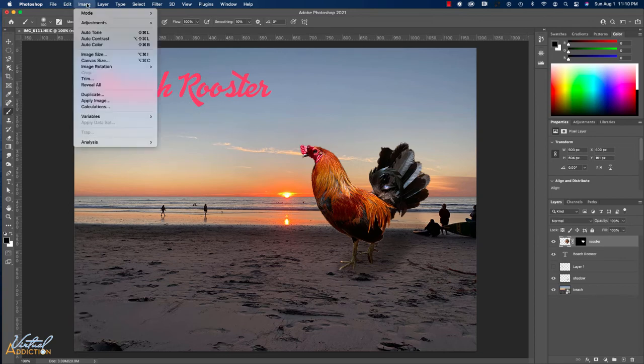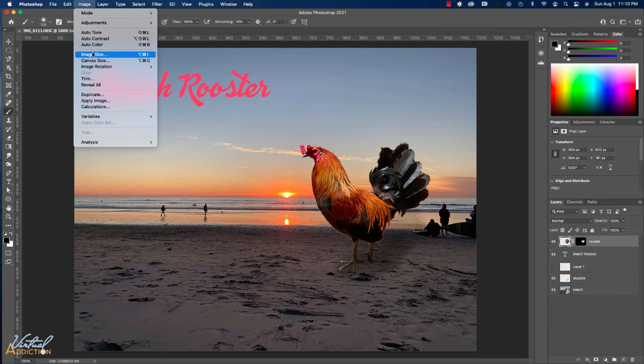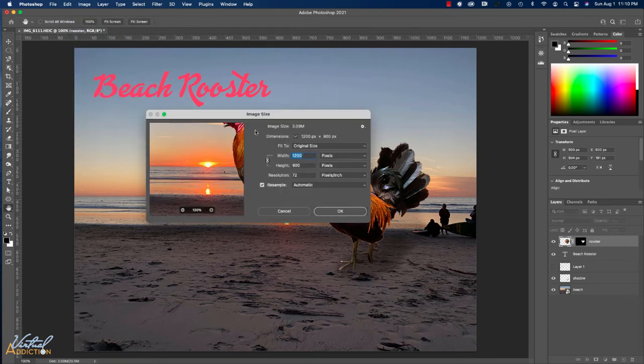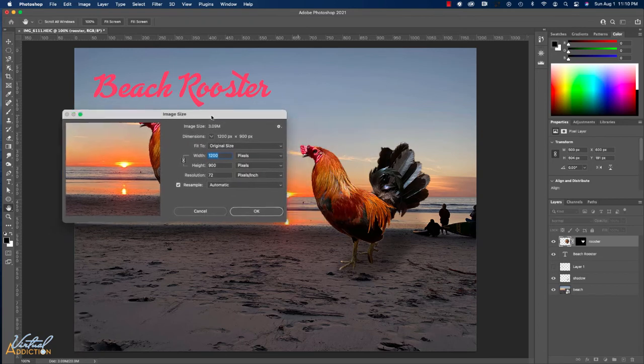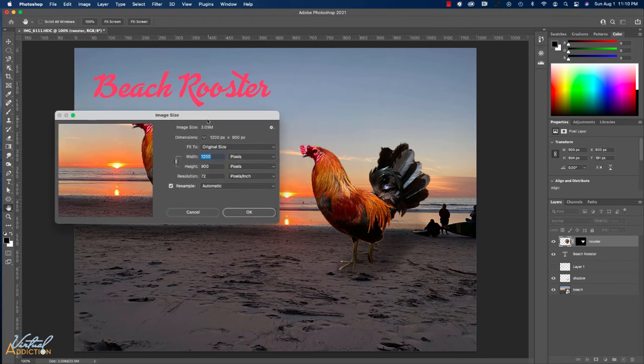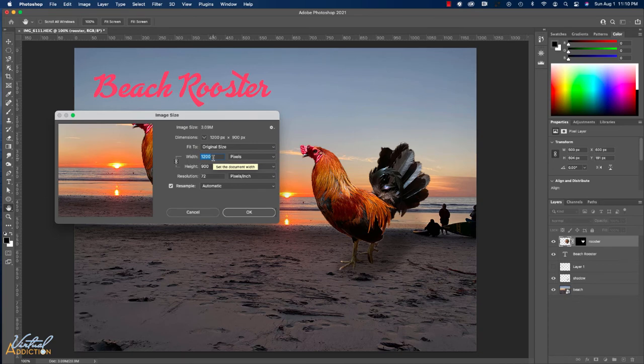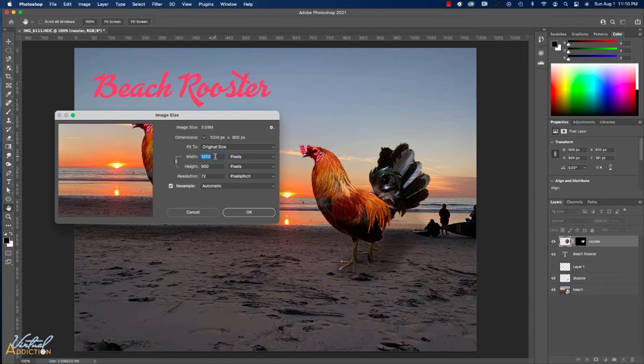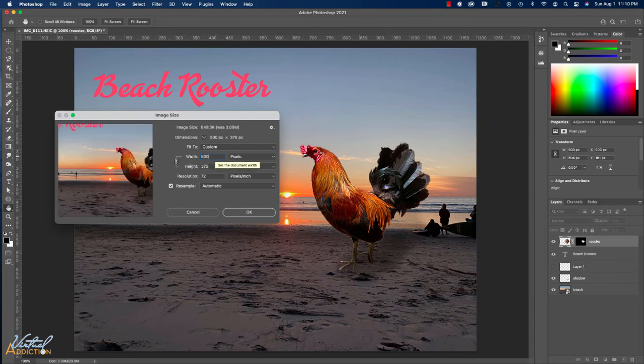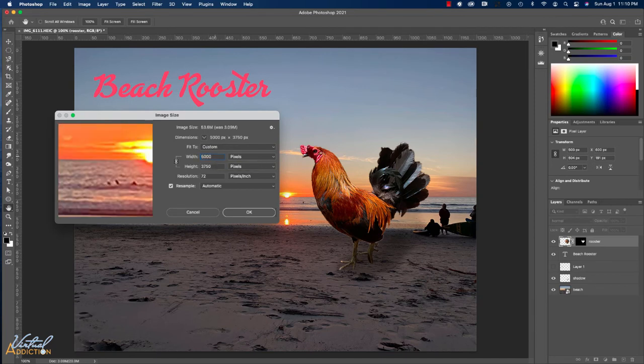So going into image, image size is how you're going to want to make any edits to the size. It is also worth mentioning that it is not recommended that you make your image larger than what it is. So if my image was indeed 1,200 pixels and I decided for whatever reason I wanted it to be 5,000 pixels by whatever it needs to be...